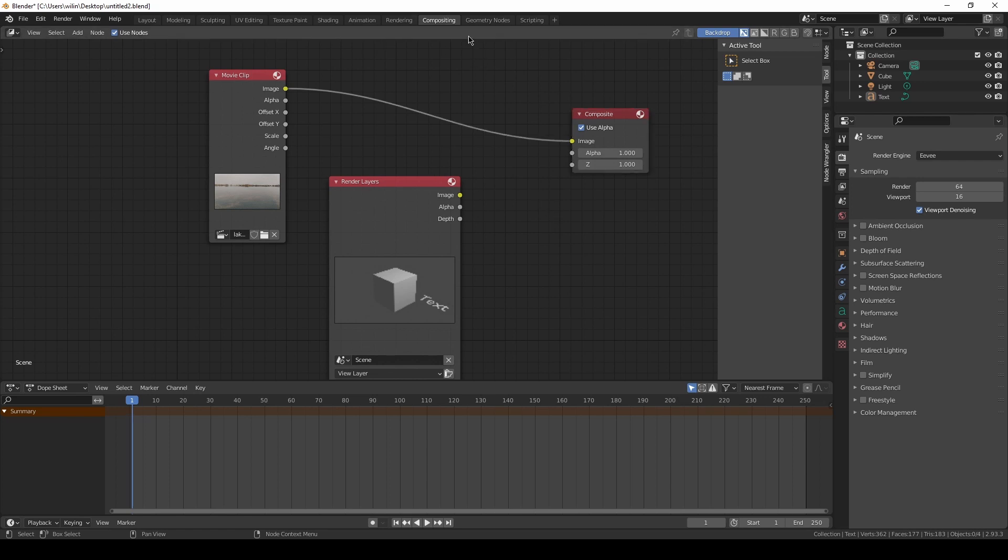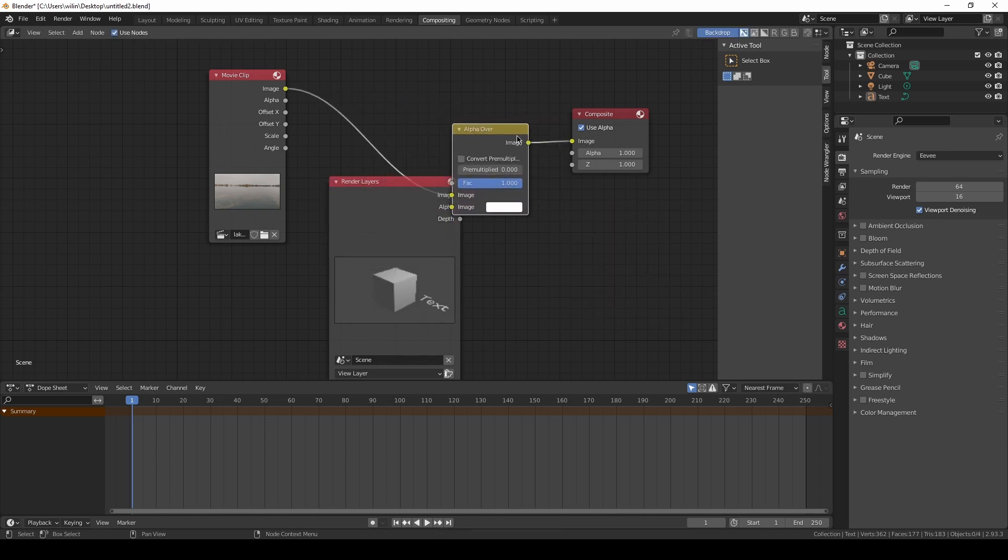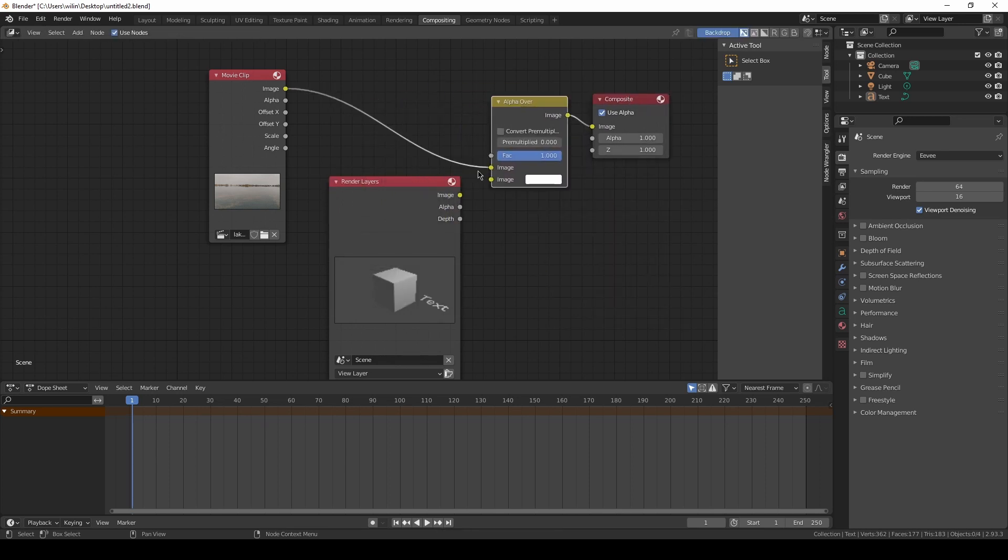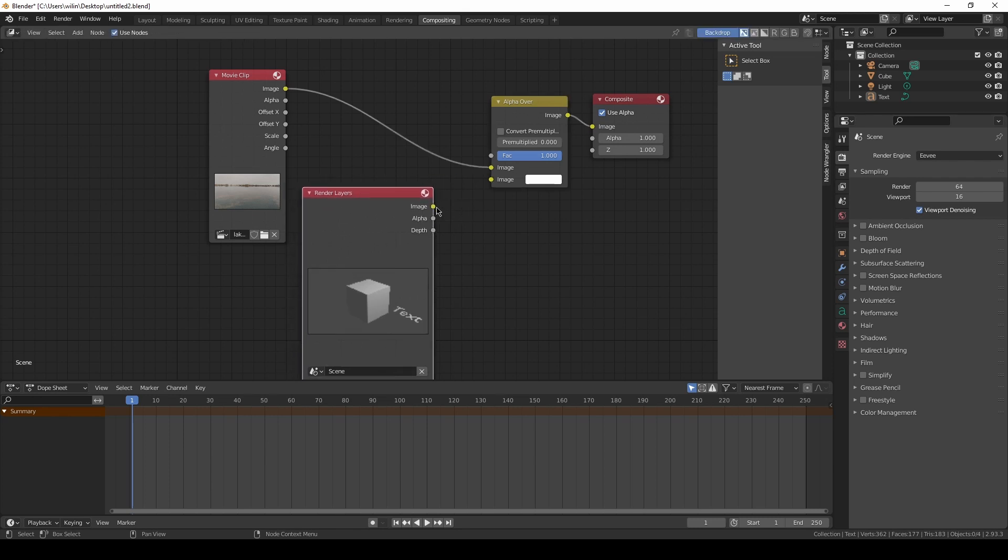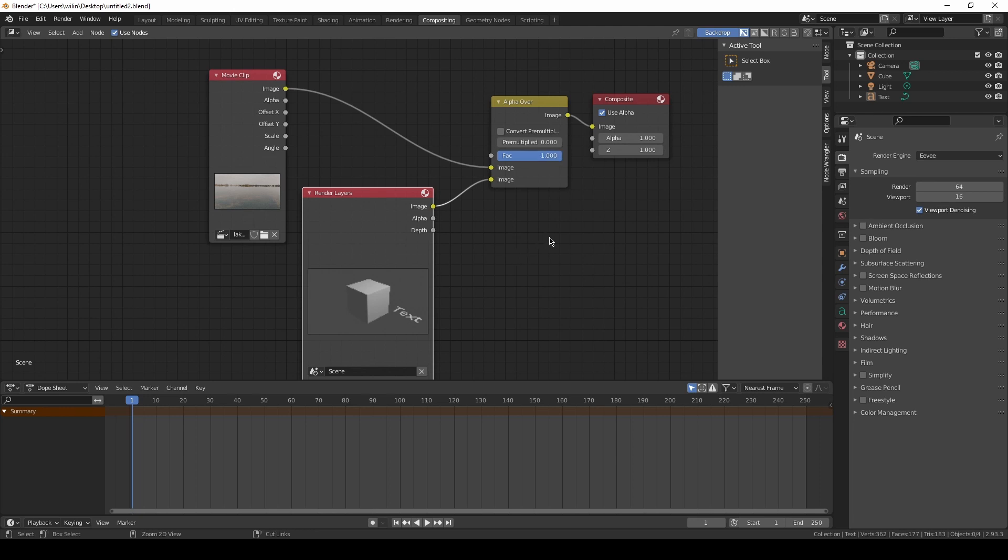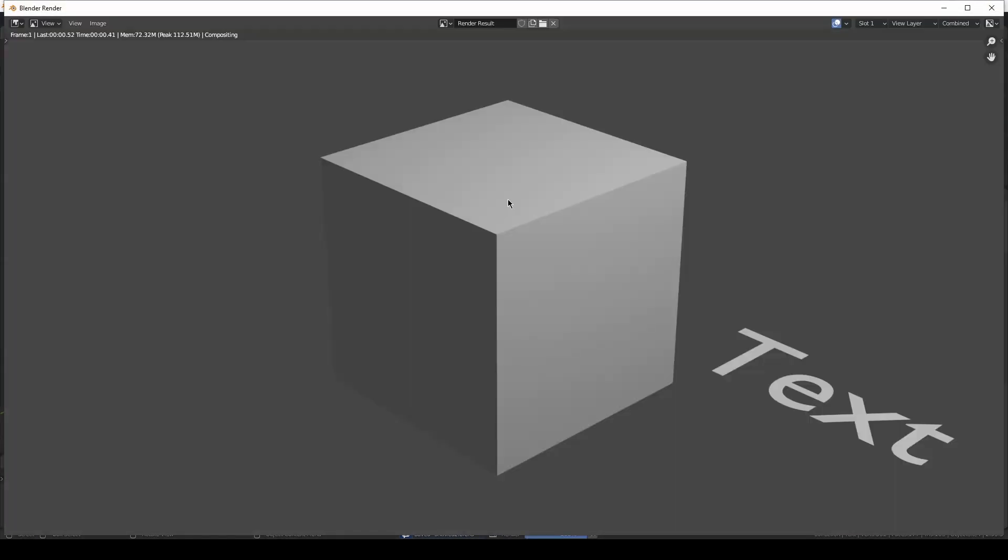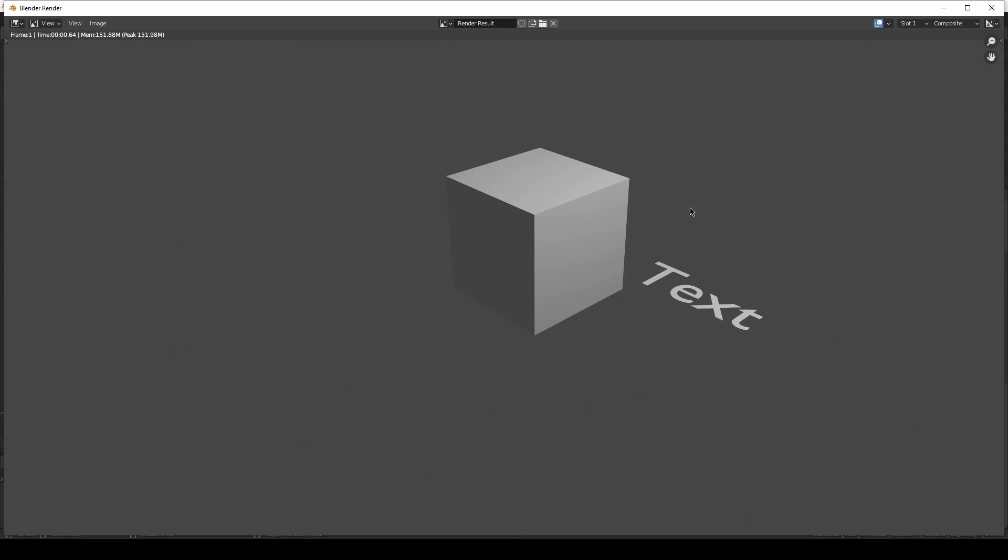How can we do it? In the compositing workspace we've got something like, let me search for it, Alpha Over. This is what we are looking for. I click on it, connect it there, and it's on the top. To the bottom we need to connect this Render Layers. Let's connect it and the Factor settings should be set to one because we've got it on the bottom. Let's save it and let's go to the Layout. Now if I press F12, we can see no footage, only anything that is on the scene.